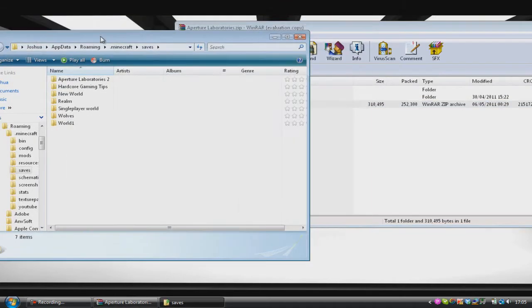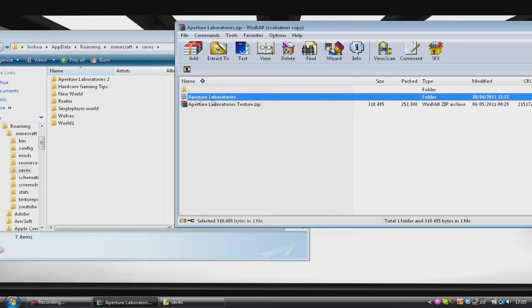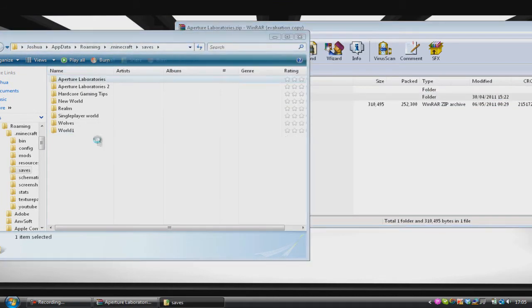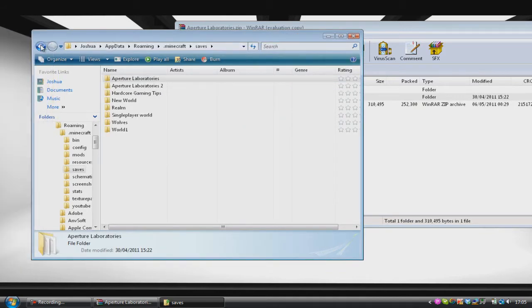So we're going to just drag Apto Laboratories straight into our saves folder — boom — Apto Laboratories is now in our save file.